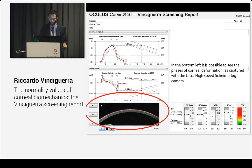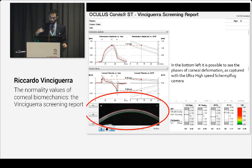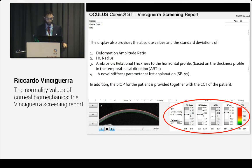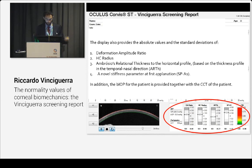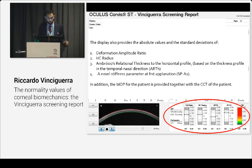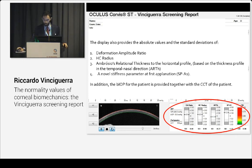In the bottom left, it is possible to see what we are already used to seeing: the actual movie showing how the cornea deforms — the raw image. On the right, all the new values and standard deviations. We have values and standard deviations for deformation amplitude ratio, highest concavity radius, the new Ambrosio Relation Thickness that Renato has made — based on the thickness profile over the horizontal meridian from temporal to nasal direction — and Cinzia's novel stiffness parameter. All these parameters are in the middle, meaning this patient is normal.